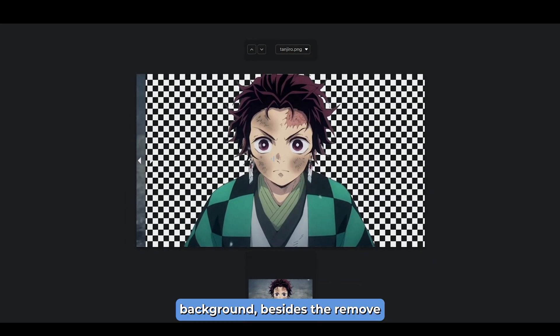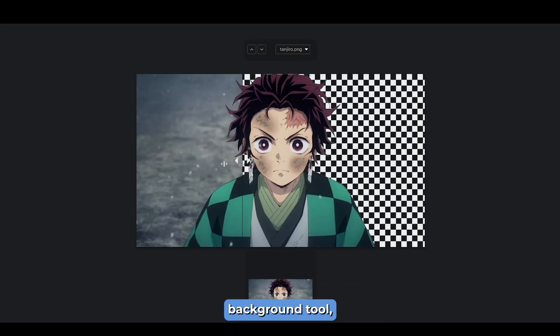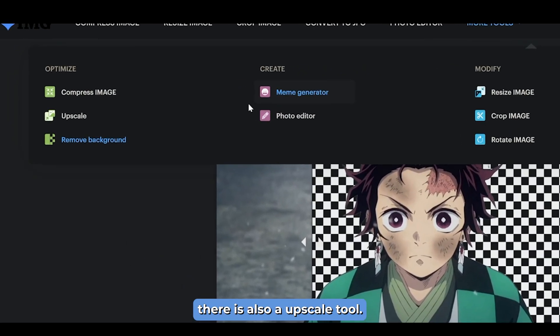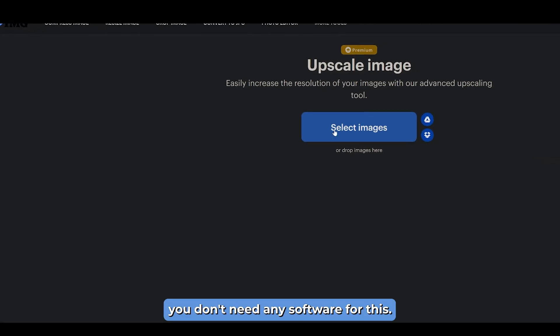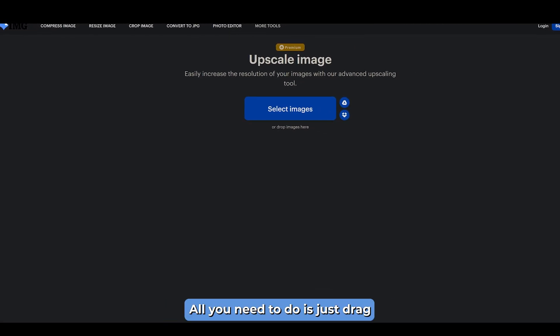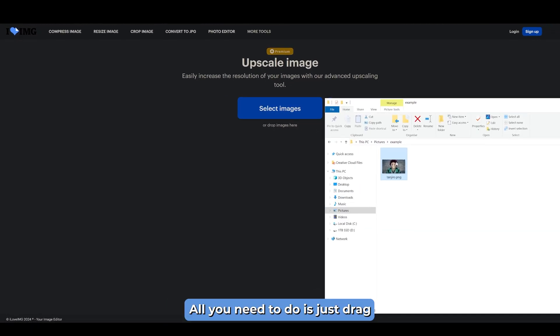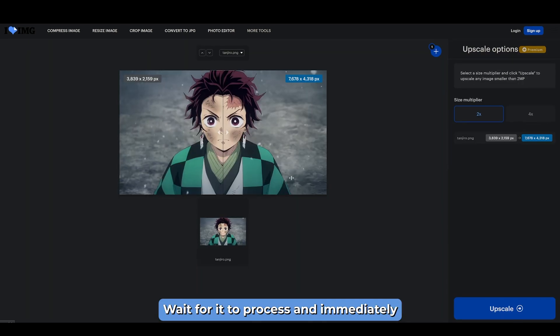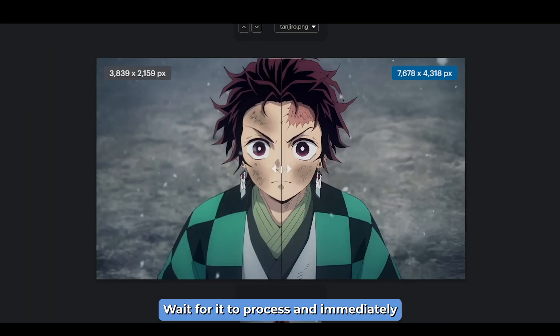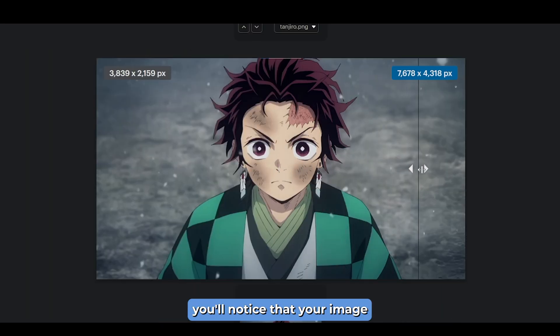Besides the remove background tool, there is also an upscale tool, and remember you don't need any software for this. All you need to do is just drag and drop your image, wait for it to process, and immediately you'll notice that your image looks much sharper than before.